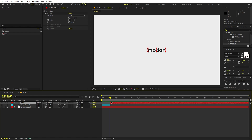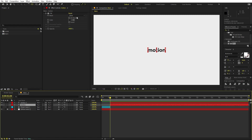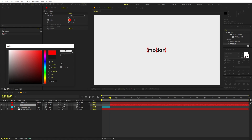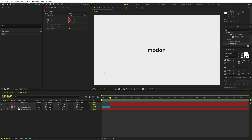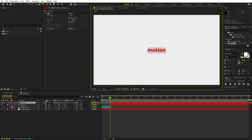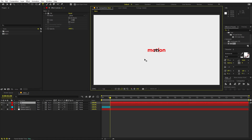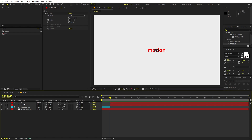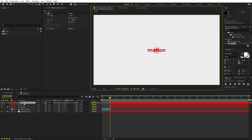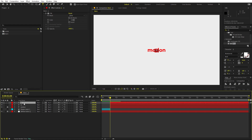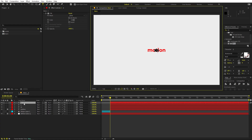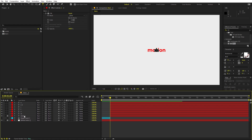Select the text layer, press Ctrl+D to duplicate it, and on the bottom duplicate change the color to red — this will act as a reference layer. Lock that reference layer. Now, instead of animating all characters at once, we're going to type them individually on separate layers — so M, O, T, I, O, N each on their own layer.